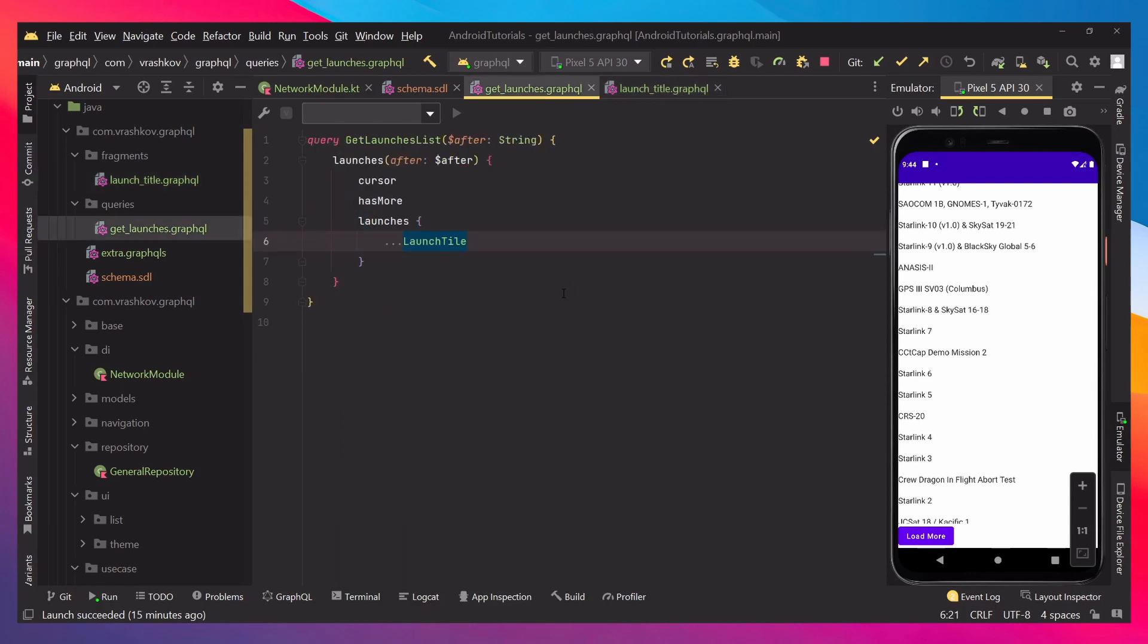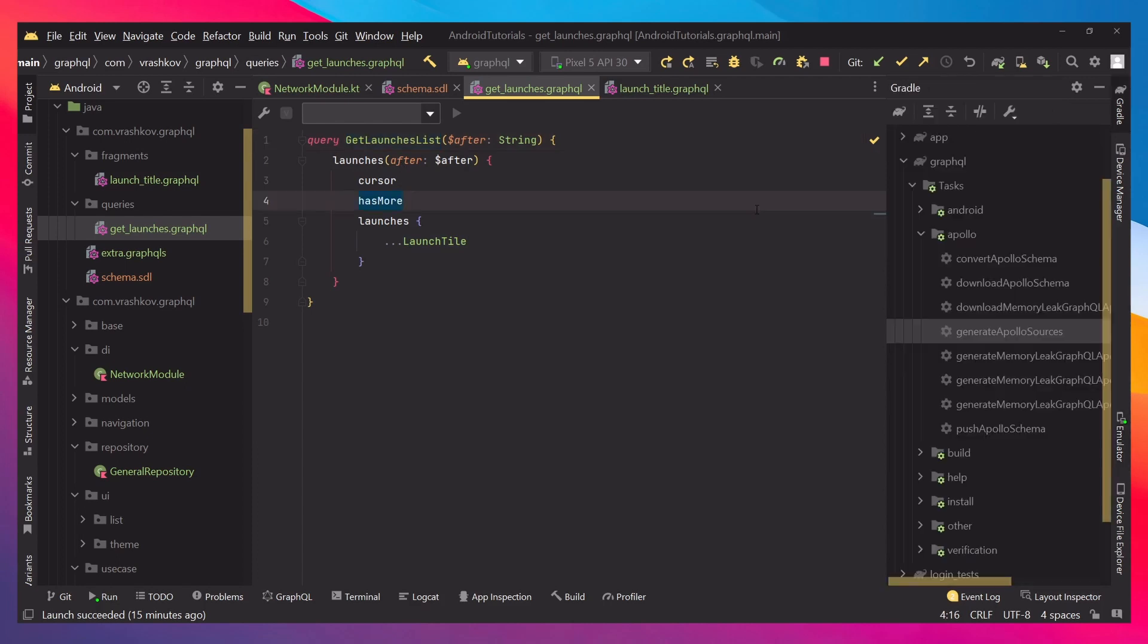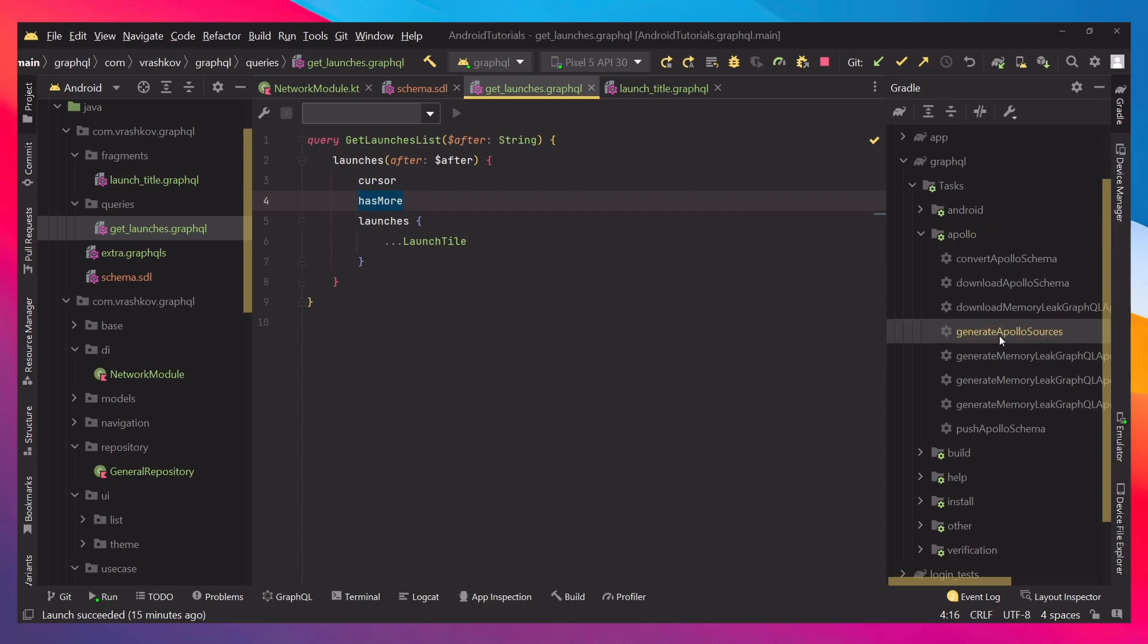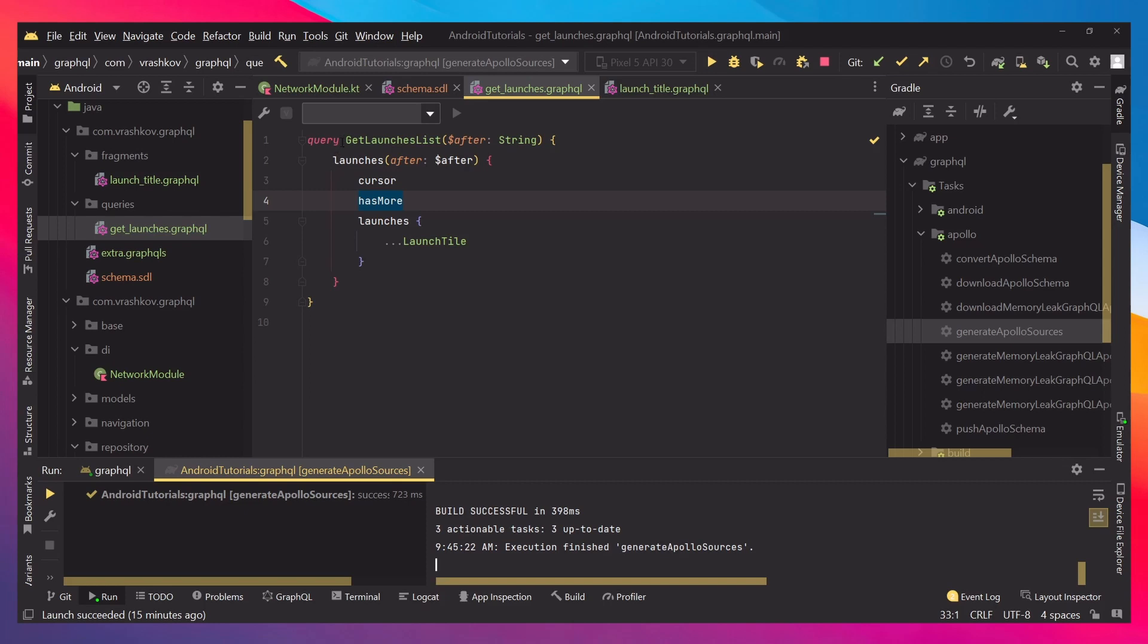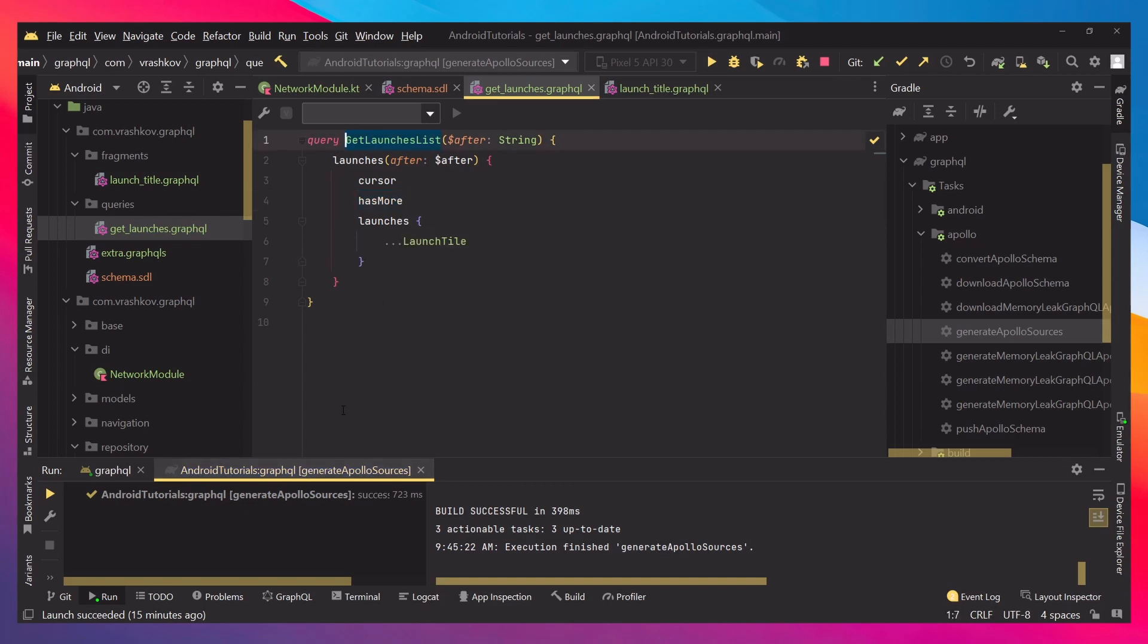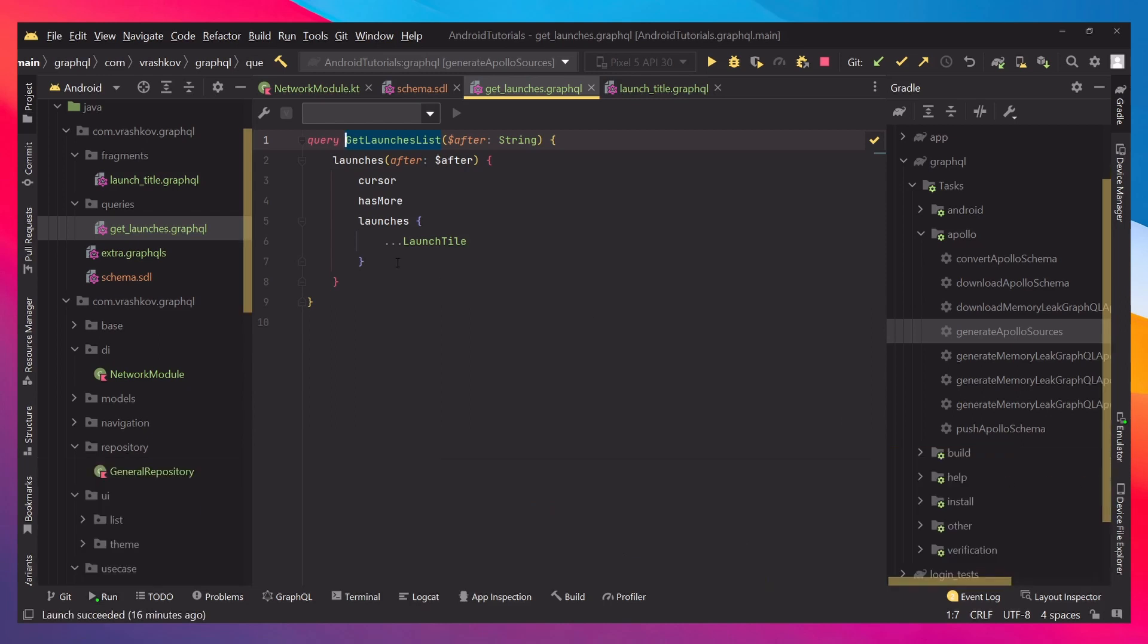Every time you're creating a custom query, because we would like to access it from our code, we cannot just do it like this. We cannot just go and say, well, we would like to get the query with get launch list without doing anything else. That's why we go to our Gradle, and then we go to Apollo, and generate Apollo sources. When you generate them, this means that every single query, mutation, or whatever it is, is going to be generated, and then we can access it through our code.